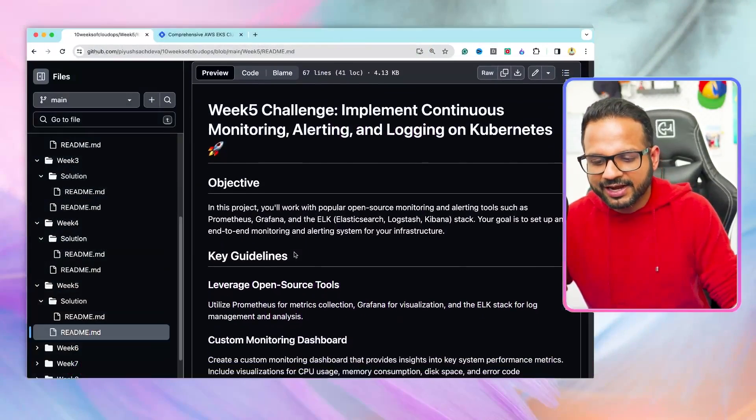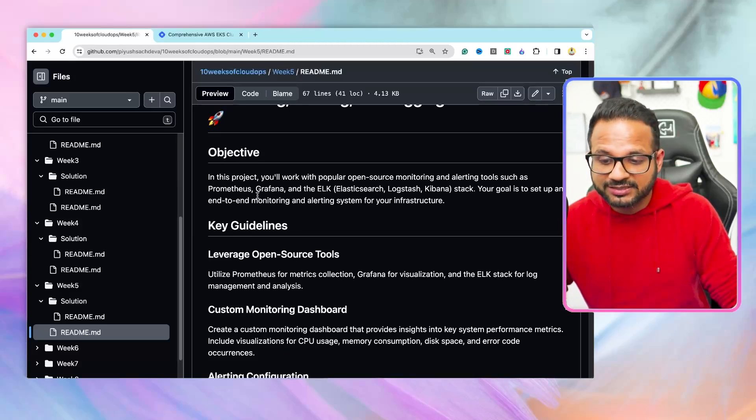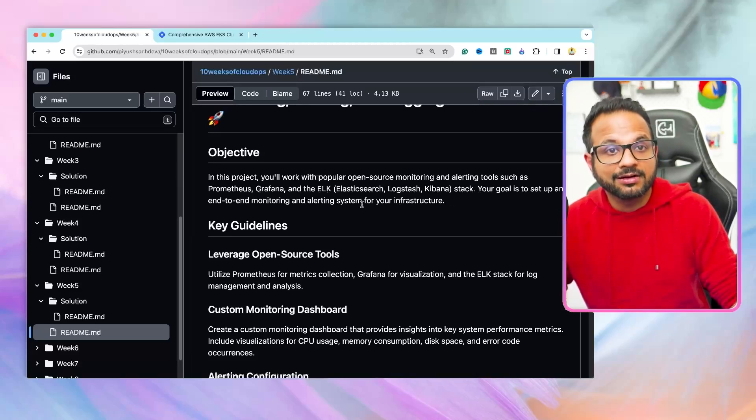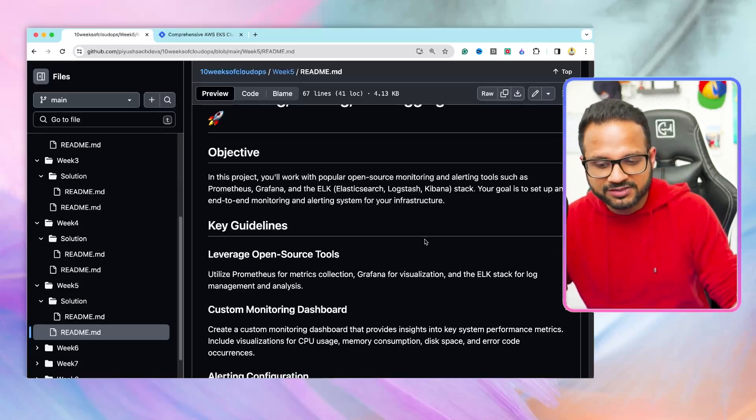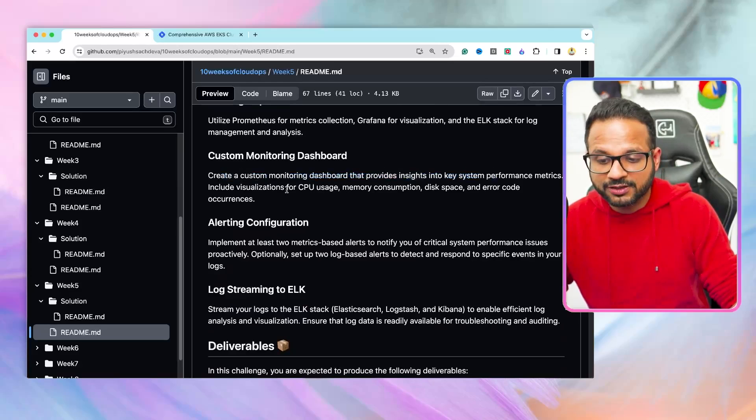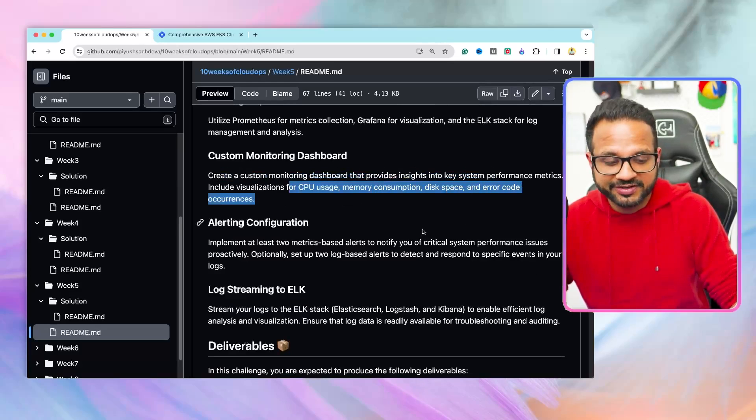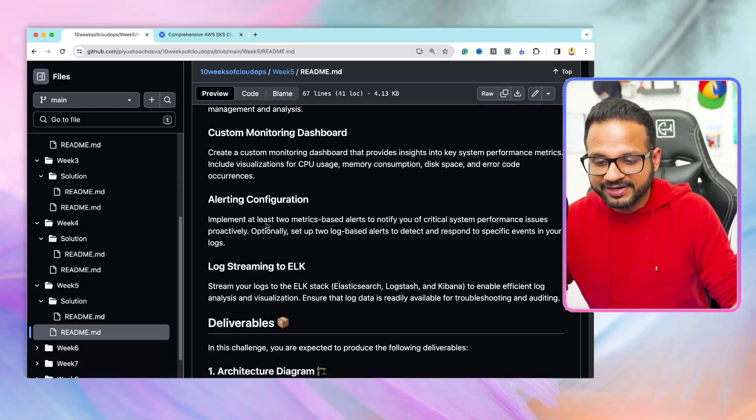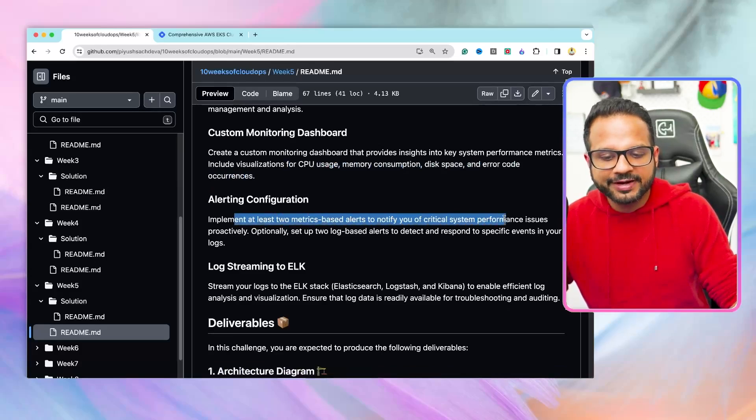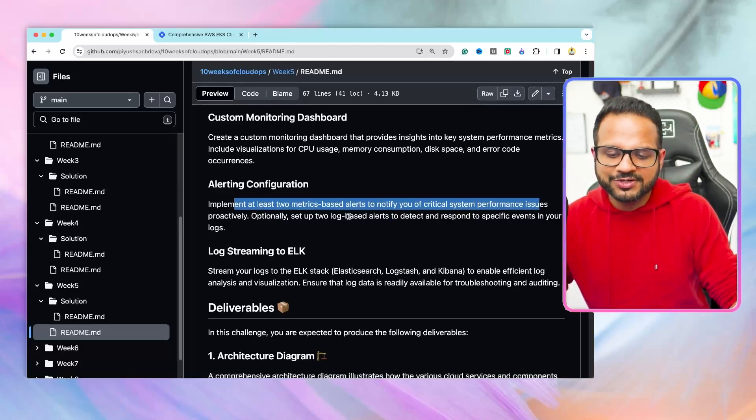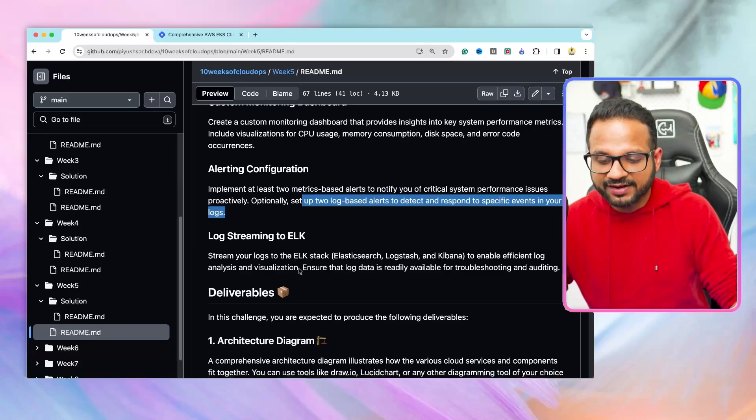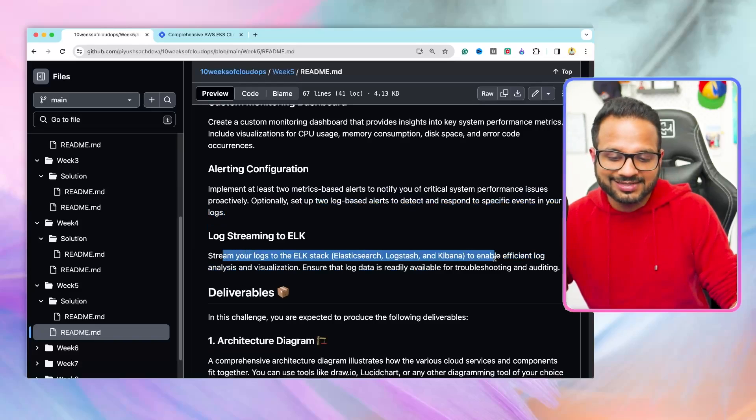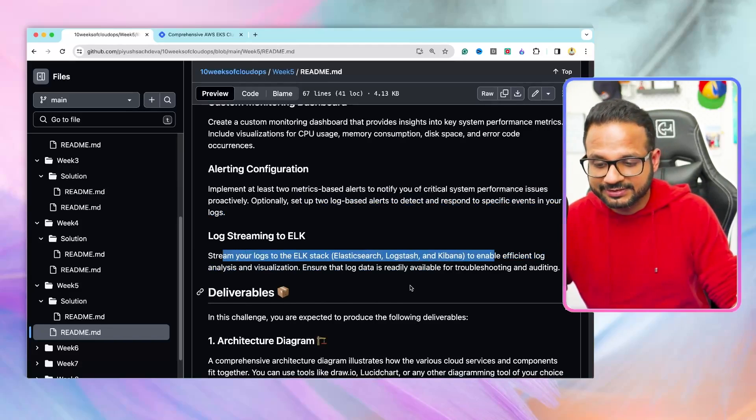In this project, you will be working with open source tools such as Prometheus, Grafana, ELK, and your goal is to set up end-to-end monitoring, alerting, and logging for your infrastructure. So you will be creating custom monitoring dashboards for CPU utilization, memory, disk space, and error code occurrence. You will be creating at least two metrics-based alerts to notify for any system-critical performance issues. Optionally, you can also create two log-based alerts, and then you will stream your logs to ELK Stack.